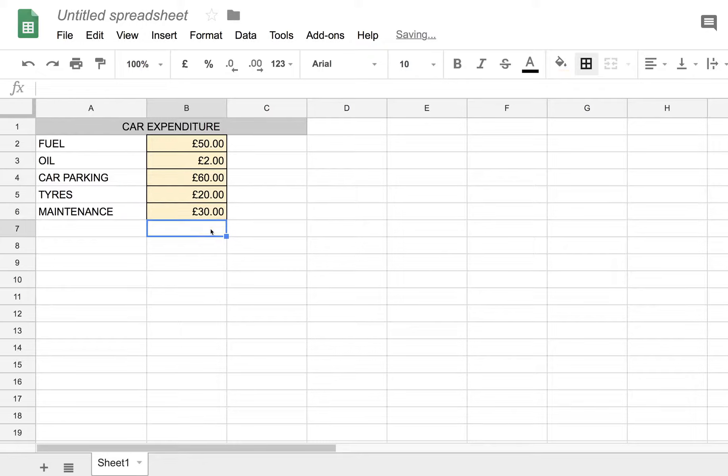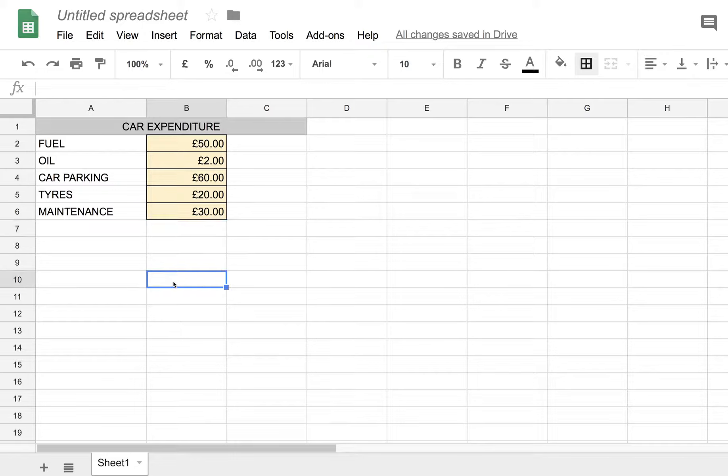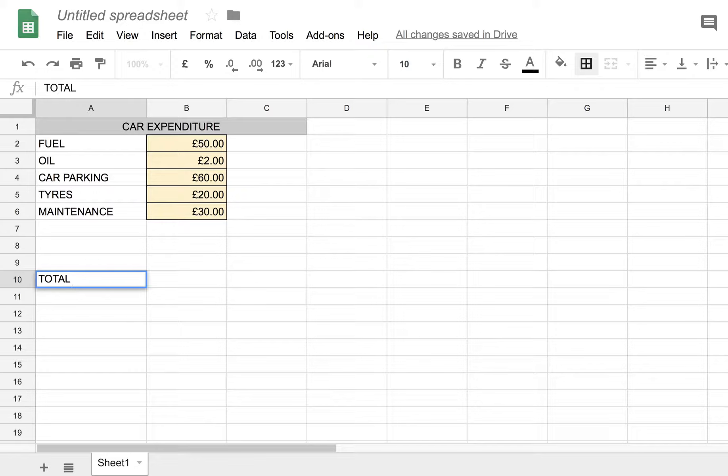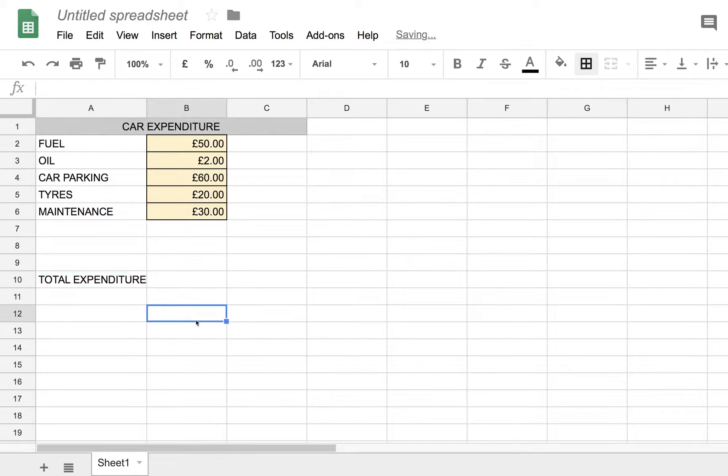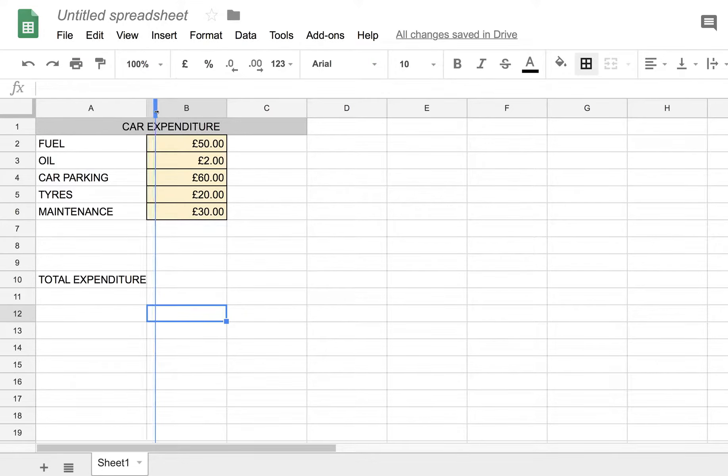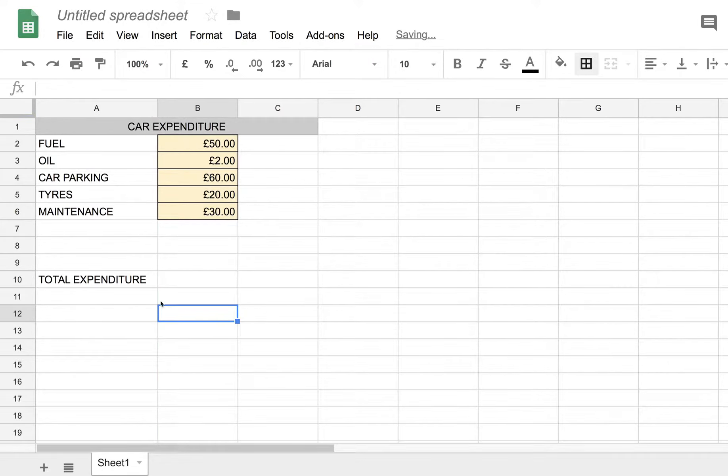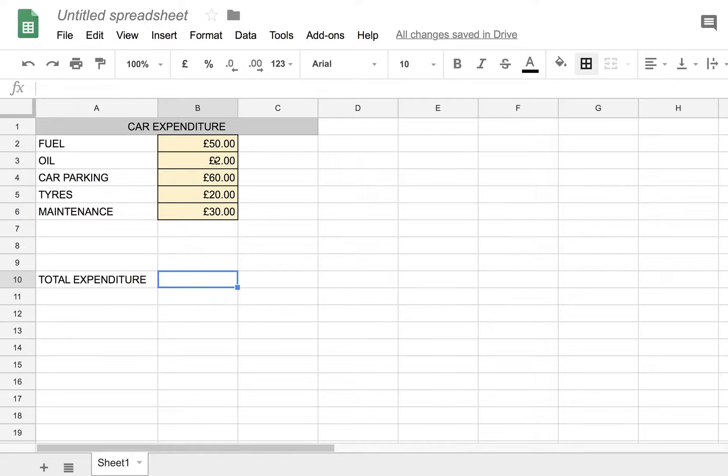So we have a range of values there for car expenditure. Now we'll choose a cell here which is going to be the total expenditure for the month. Let's make this column a little bit wider now.